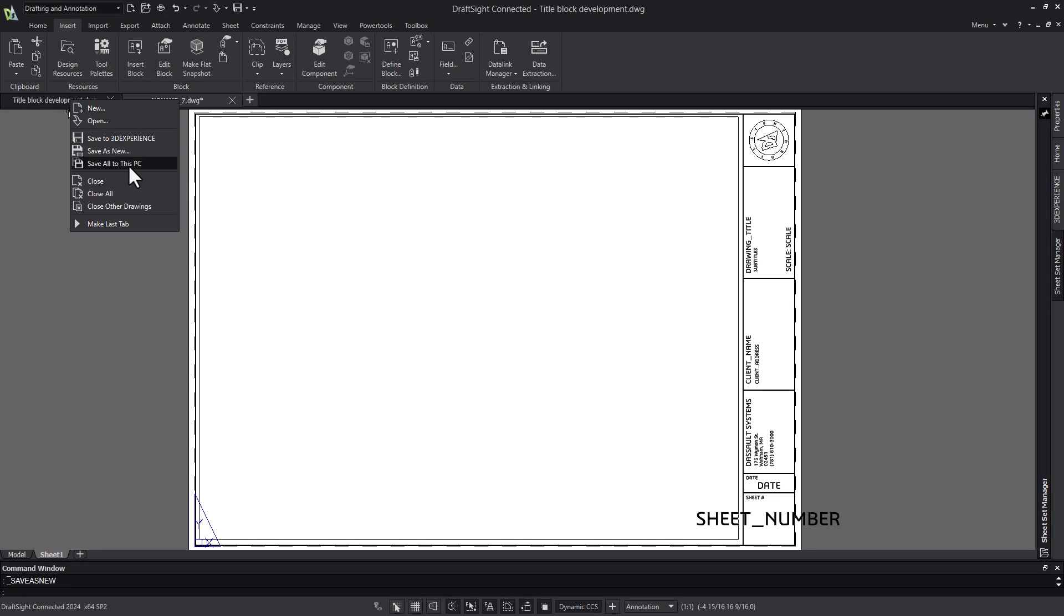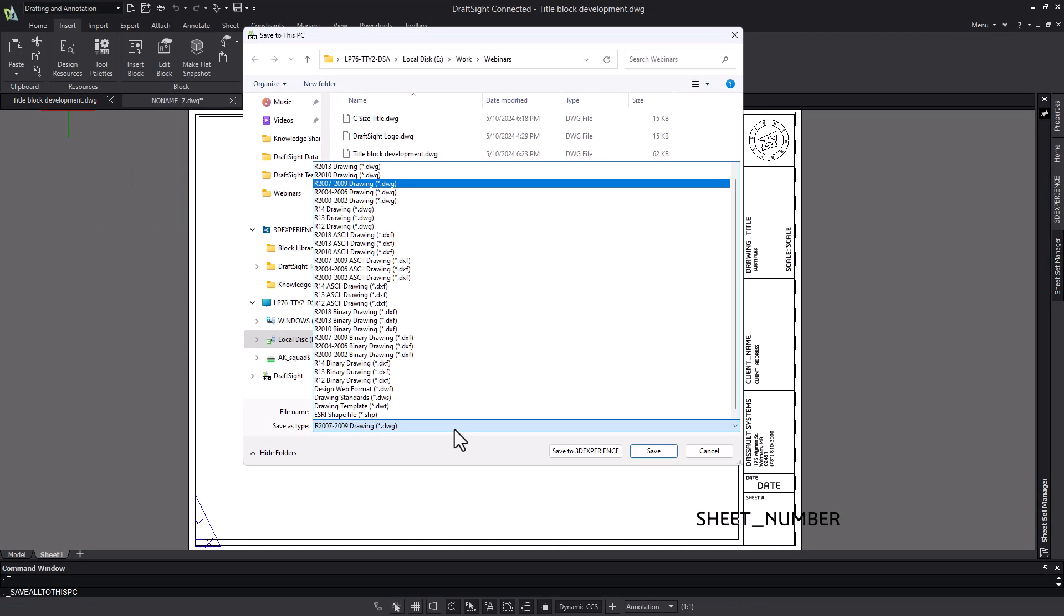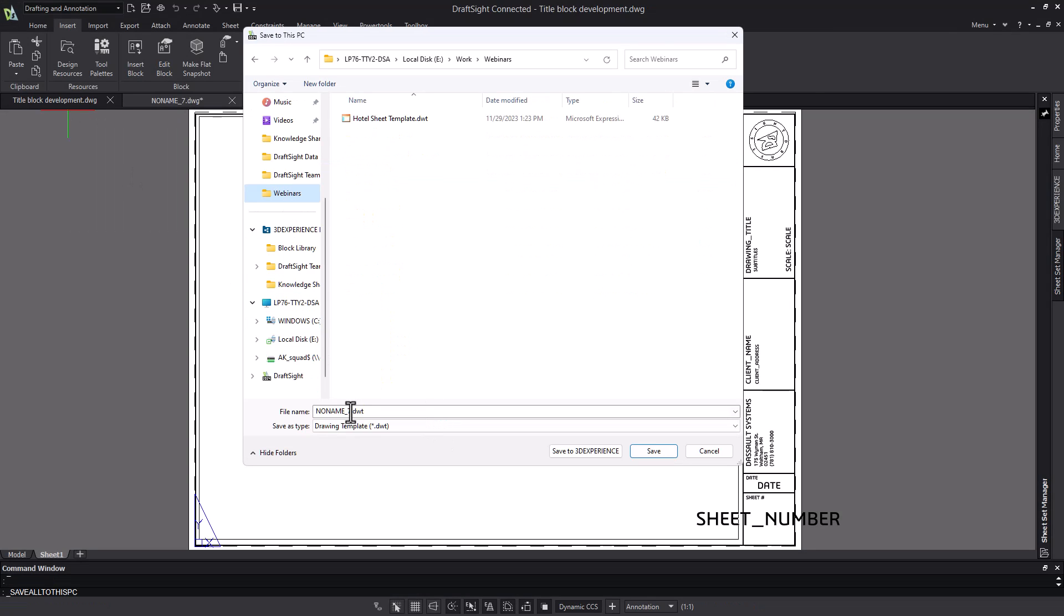Another way to approach this is to take your drawing that has your block attributes already defined, and save it out as a template.